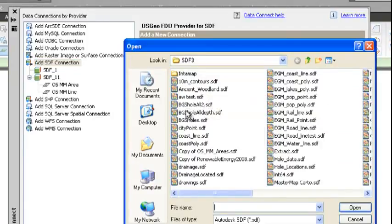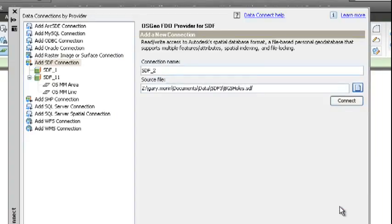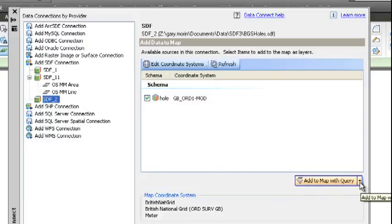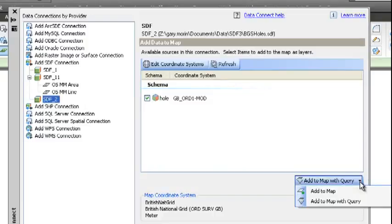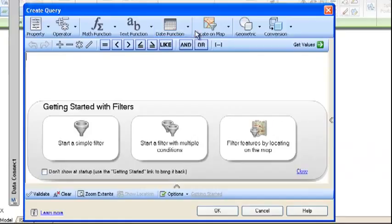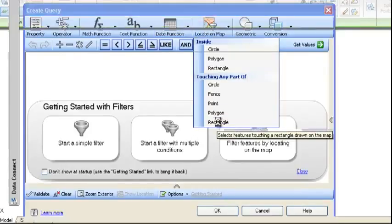I want to bring in some borehole data and click open, click connect. And all I'm going to do is instead of bringing all the data, I'm just going to query using a rectangle to only bring in a small amount of data to start with.